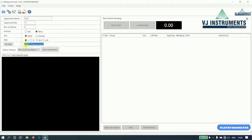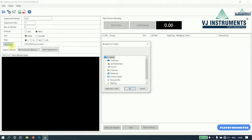This is the path wherein the reports will be saved. By default, it is set to C VJIT plethysmometer. If you wish to change it, click on set path button. A folder dialog will appear. Select the required folder and click on OK button.